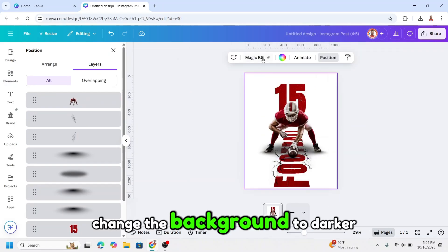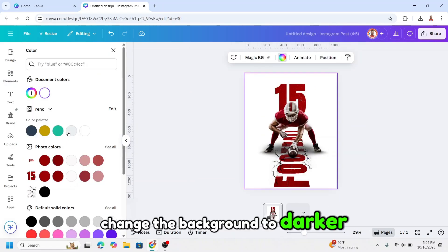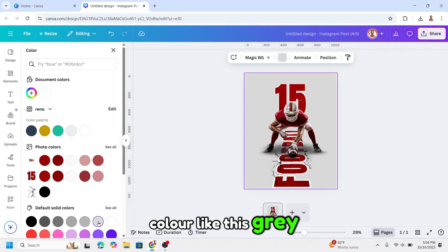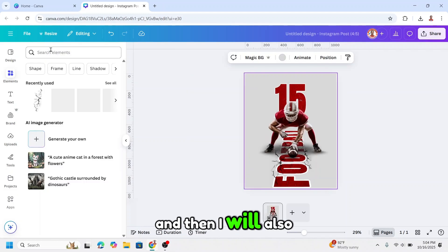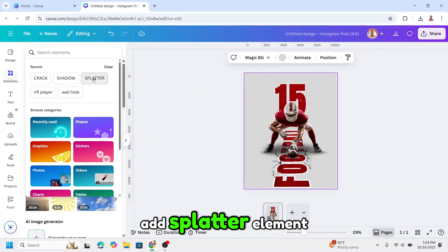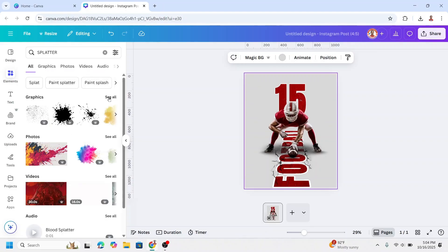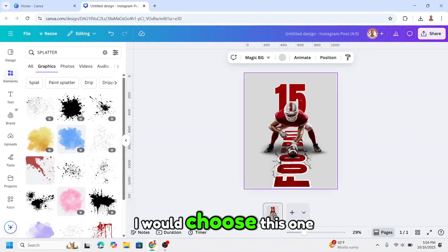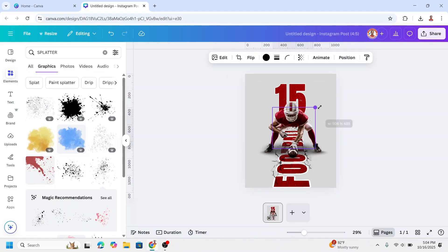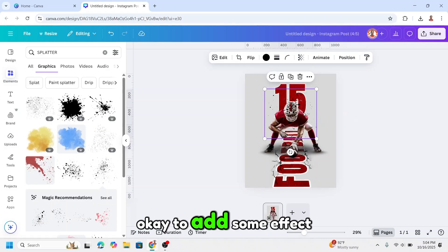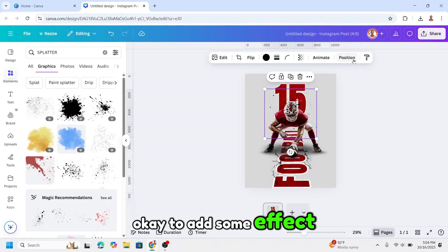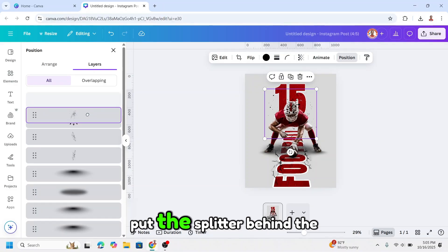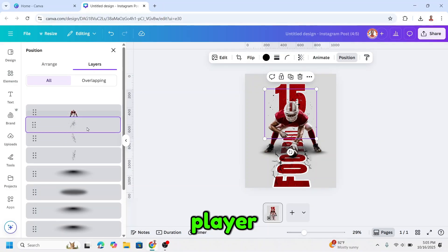Change the background to darker color like this gray. And then I will also add splatter element. See all on the graphic, I will choose this one. To add some effect here, position, put the splatter behind the player.